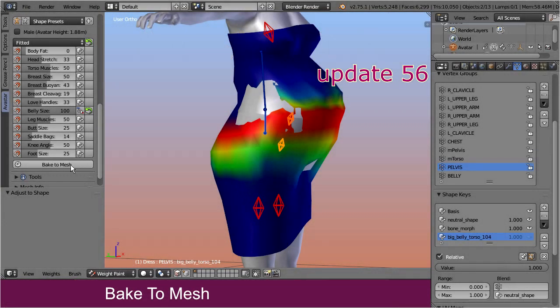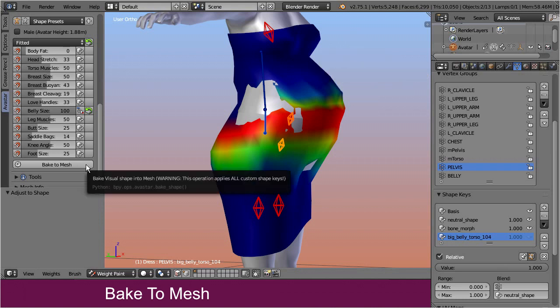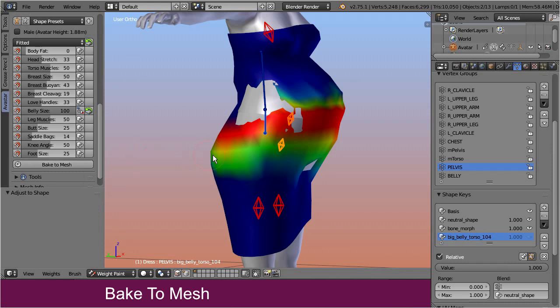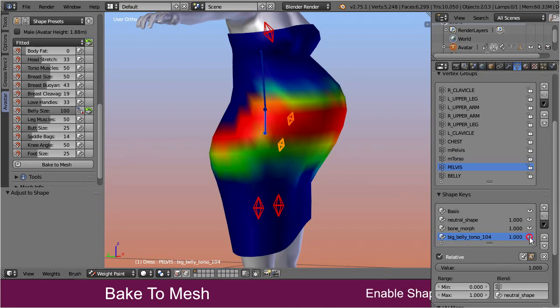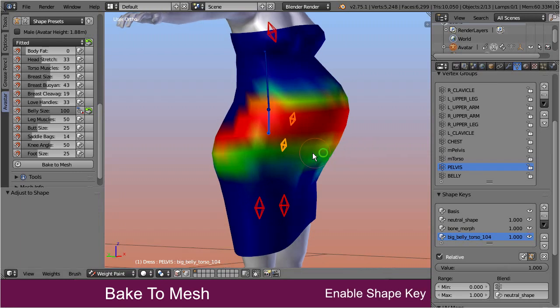Let's begin with the bake to mesh tool. In simple words, this function transfers the shape key data directly into the mesh, so that the shape key is no longer needed. Let's see the tool in action. Ensure that the shape key is set to its full influence.